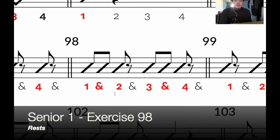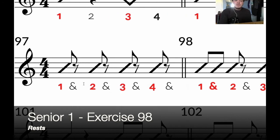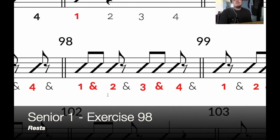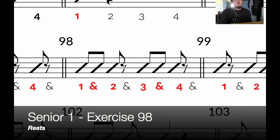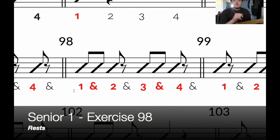Exercise 98 of Senior 1. We've just looked at the 8th note rests. We've got 2 here, so we're actually playing on the ands of 1 and 3, but 2-and and 4-and we are resting. So it goes: 1 and 2 rest 3 and 4 rest.